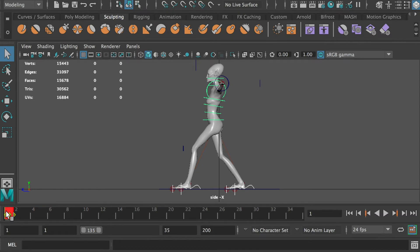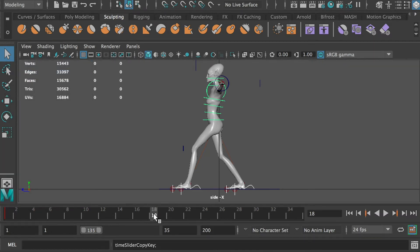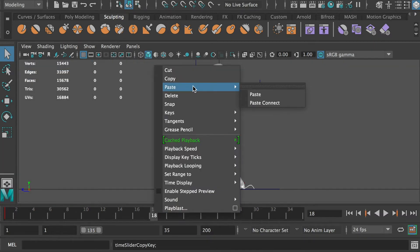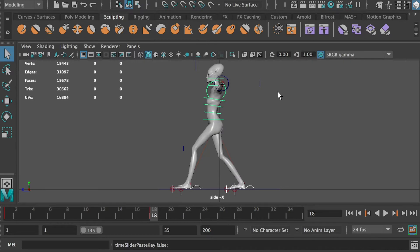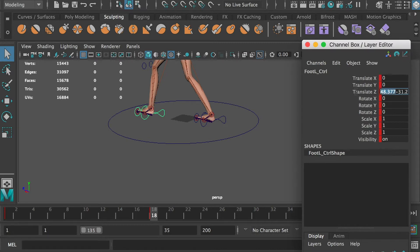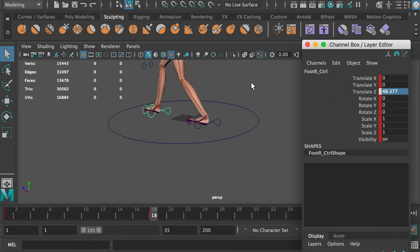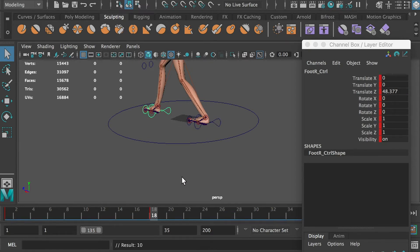Select the foot controllers, hold the shift key and click on the first frame, right click and select copy. Move to frame 18, right click and select paste. Copy the translate Z value from the right foot and paste it to the left foot. Hit S to create a keyframe. Copy the translate Z value from the left foot and paste it to the right foot. Hit S to create a keyframe.